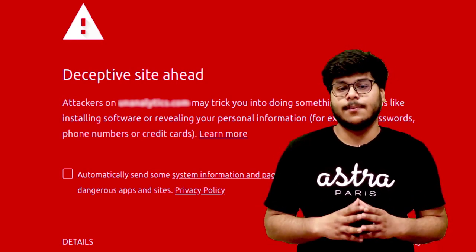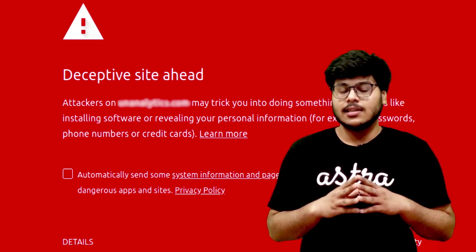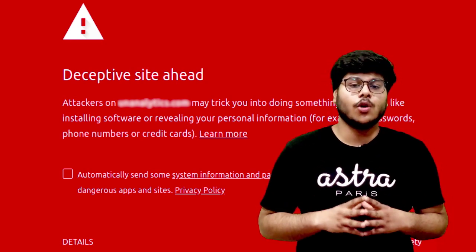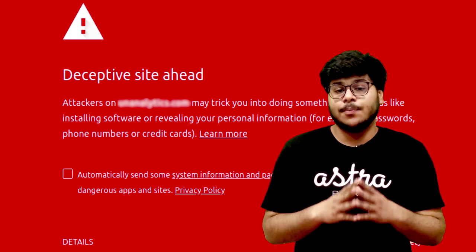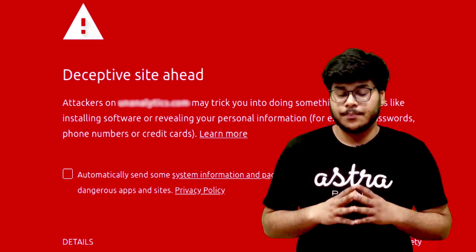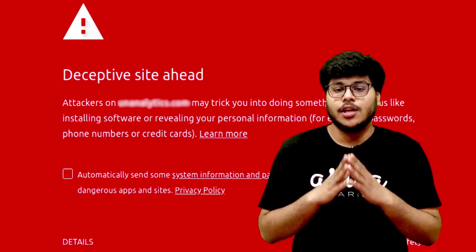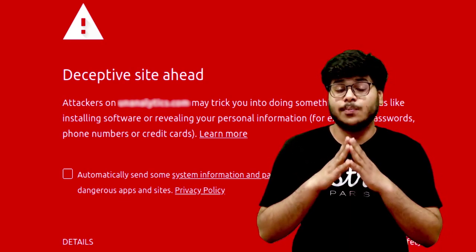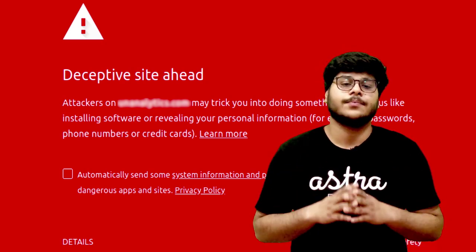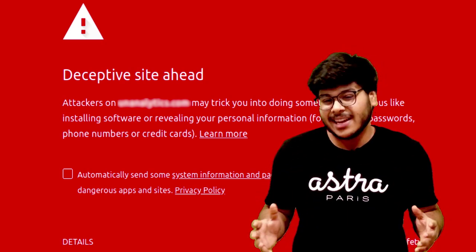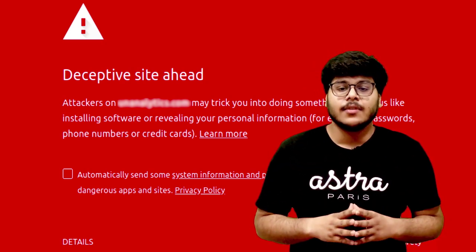Google presents a bright red screen to your visitors asking them not to visit your website as it may contain malware. This means your website is blacklisted by Google. Blacklisted? Never heard of it.